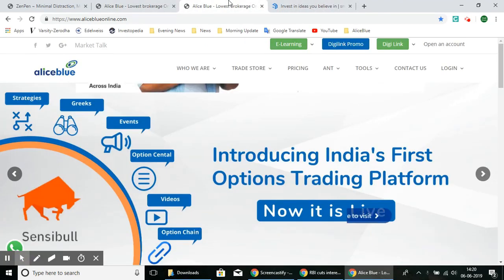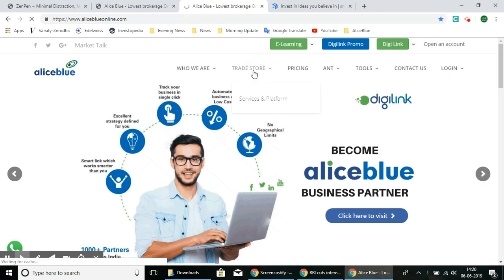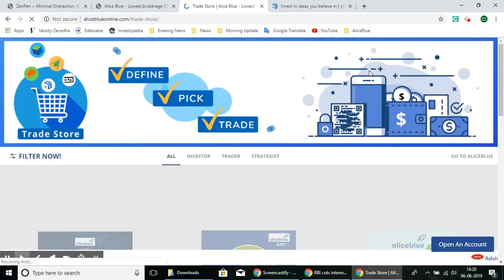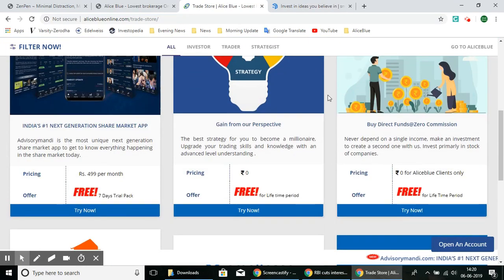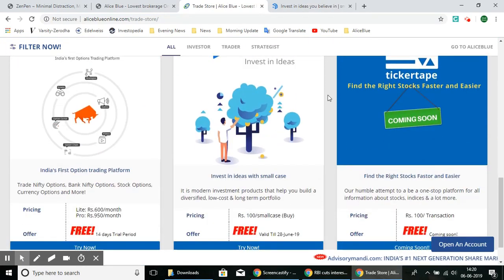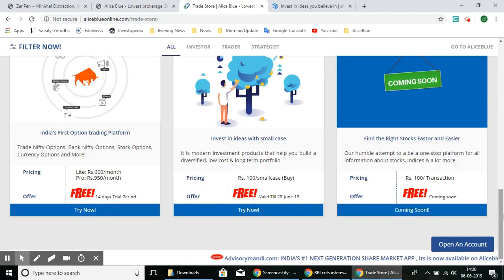Now let's go into the SmallCase page. You can access SmallCase through Alice Blue by going directly to aliceblueonline.com. Once you're on the page, select the Trade Store option at the top. This will lead you to the Trade Store page, which lists the products and services provided by Alice Blue. From there, select SmallCase and click Try Now, which will lead you to the SmallCase page through Alice Blue.